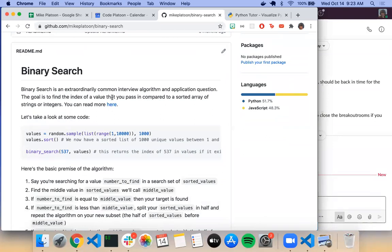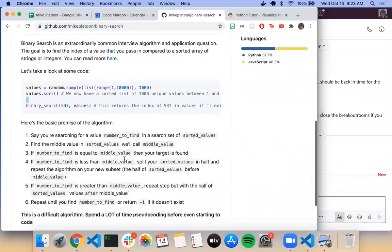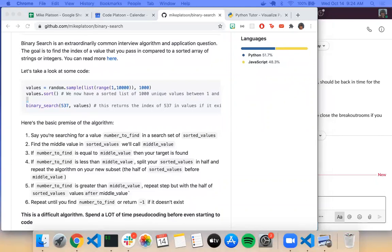The idea is you get a sorted array of integers — for example, a sorted list of a thousand unique values between one and ten thousand — and you need to search through it for a specific integer. You find the middle value: if the number equals it, you've found it; if it's less, split in half and repeat on the new subset; if it's greater, repeat on the other half.